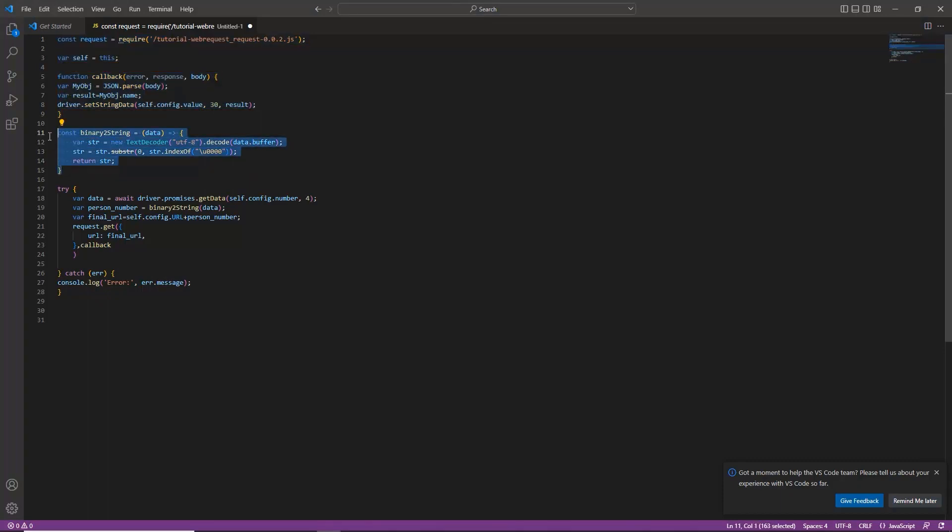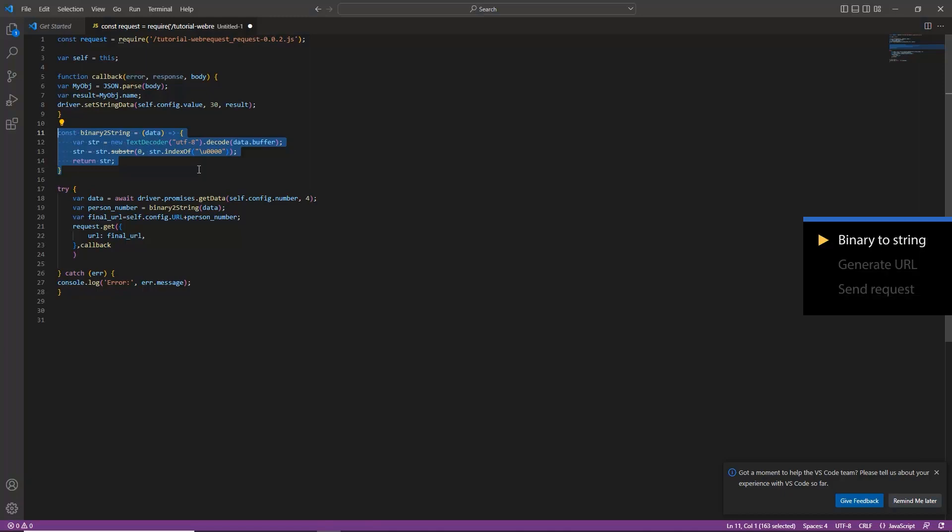Lines 11 to 15 is a function to convert the data from binary to string data type.